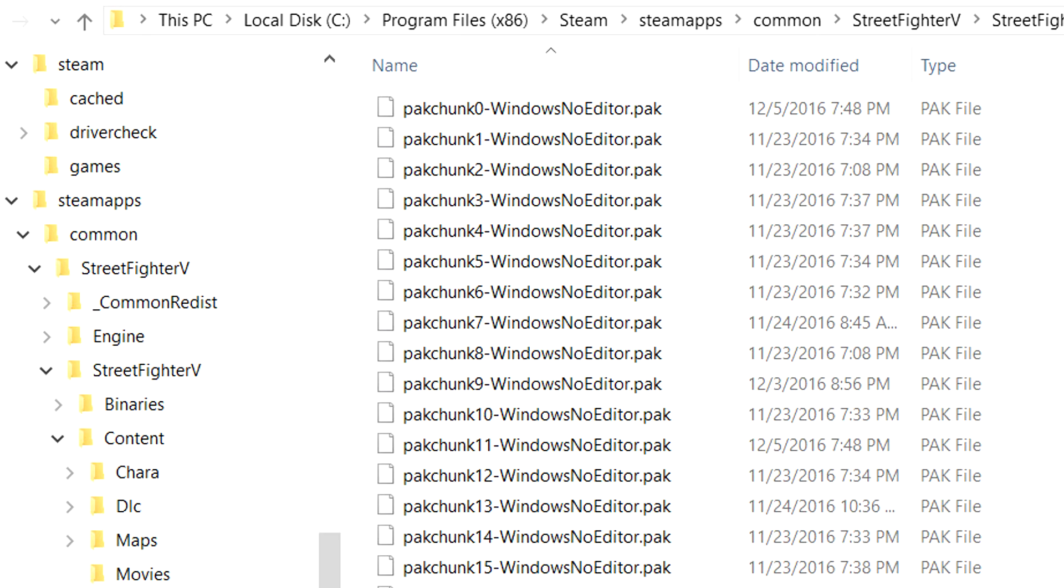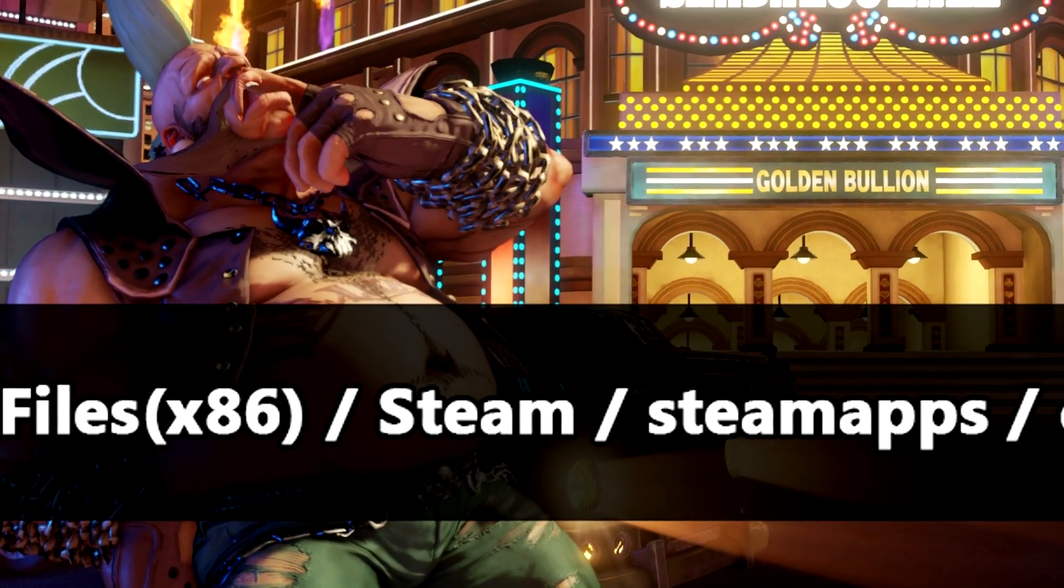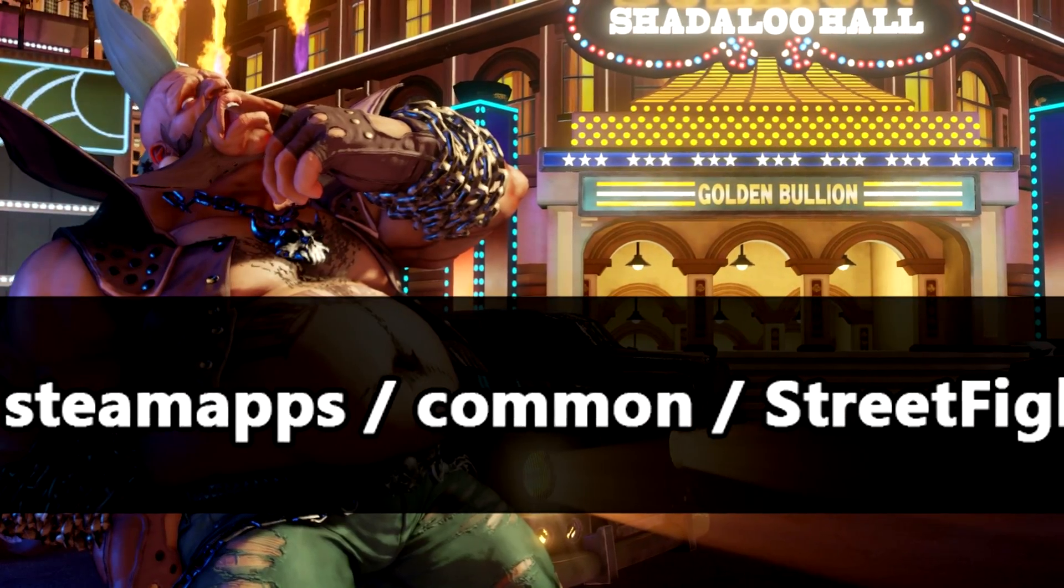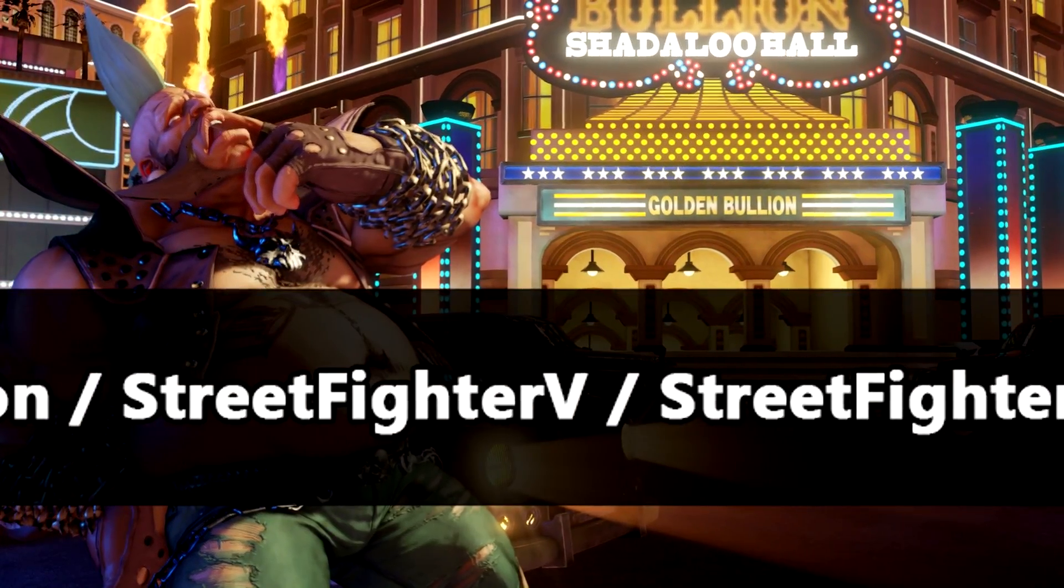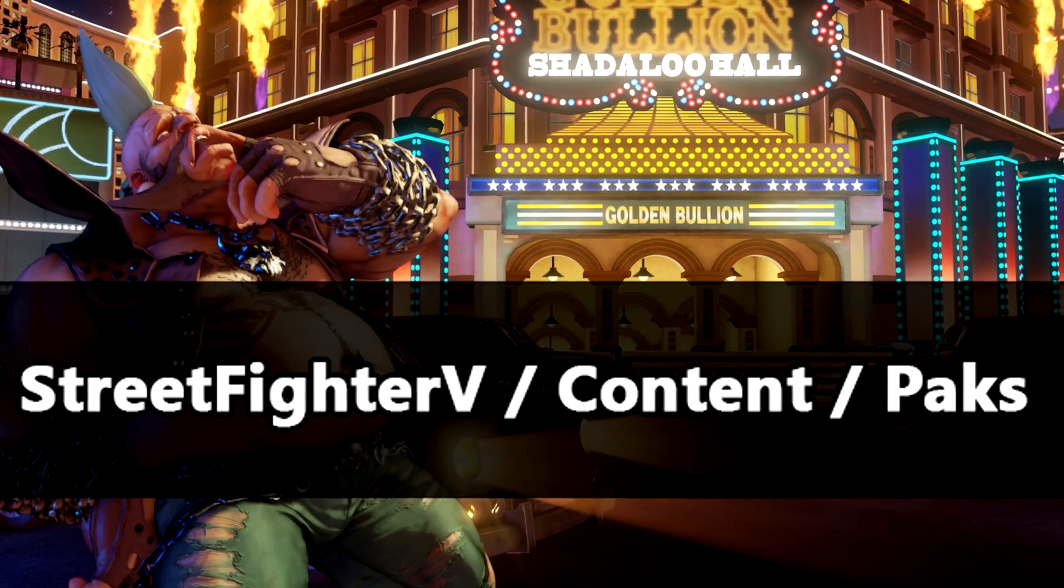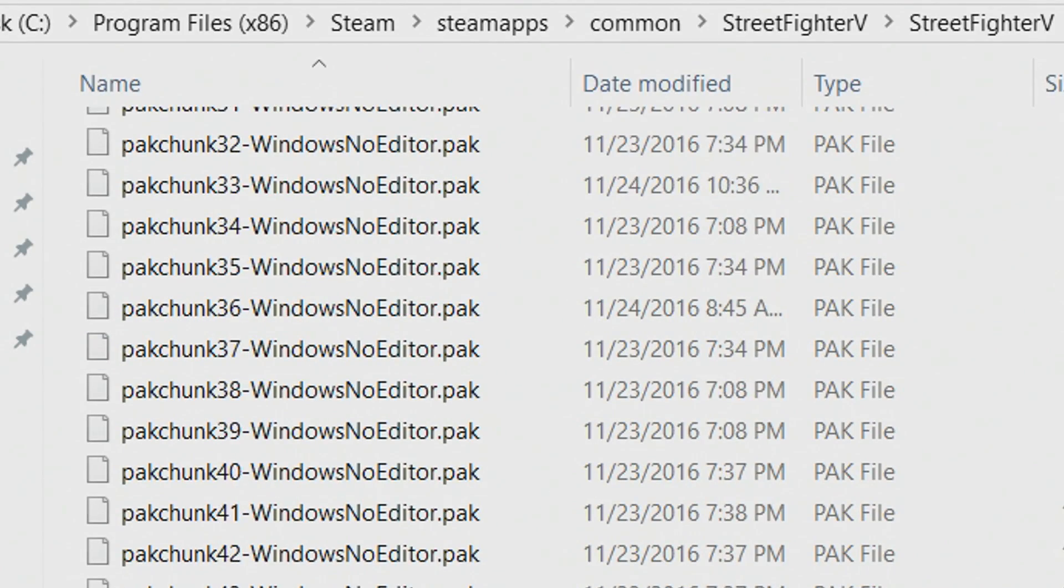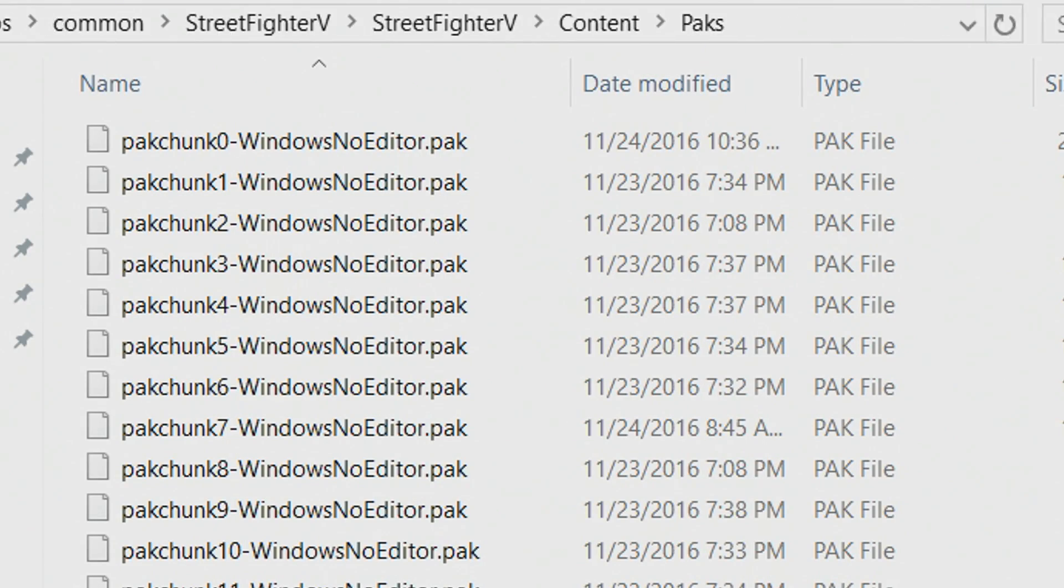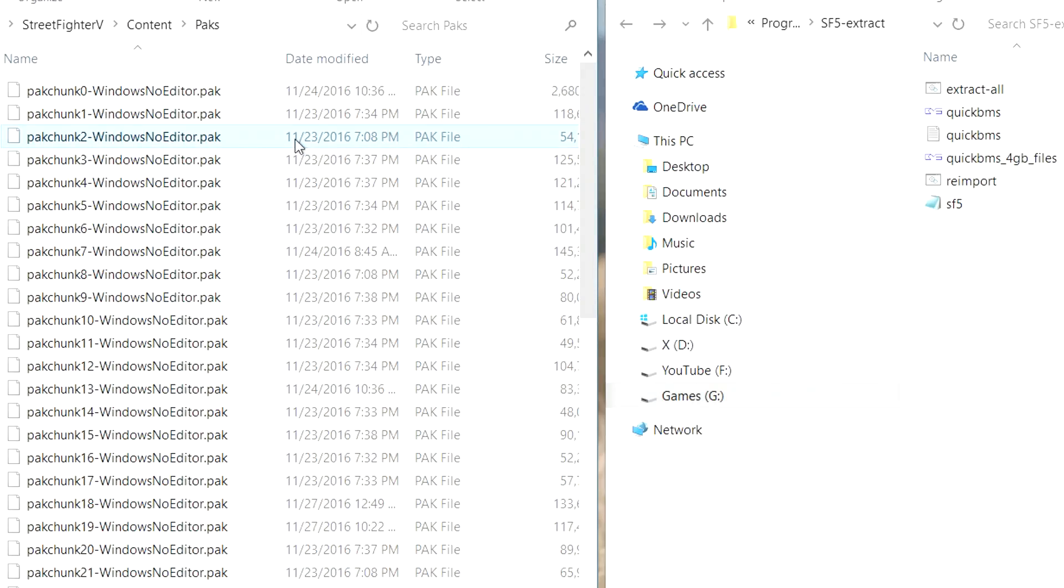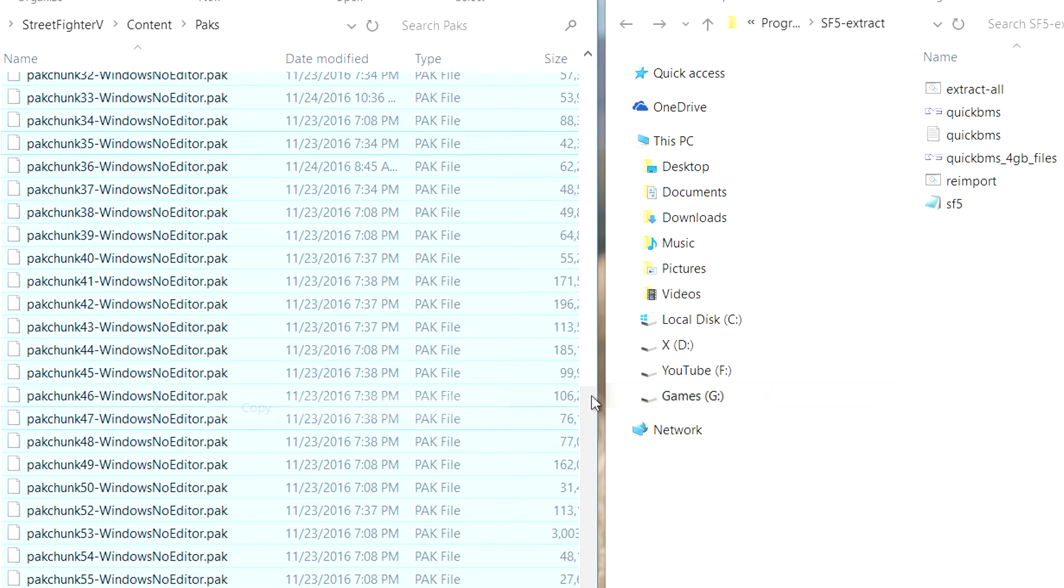You want to go ahead and navigate to this path which is actually where the game is installed. As you'll see once we're inside this pack folder, I've got a list of all the pack files. It's pretty large, but you want to go ahead and copy all of these pack files and paste them into the folder that you extracted the QuickBMS program to.